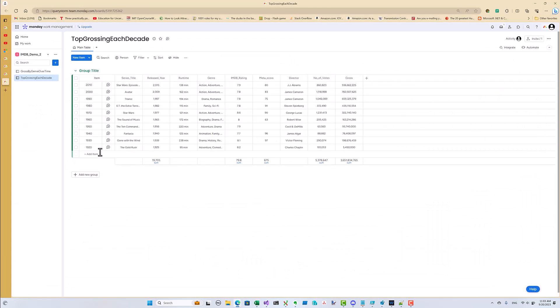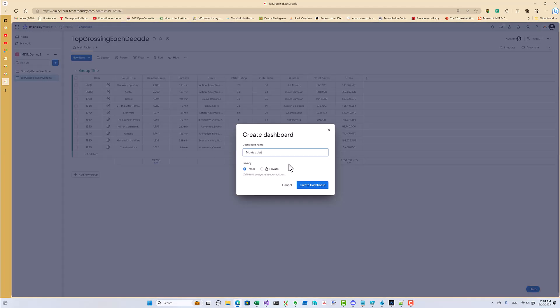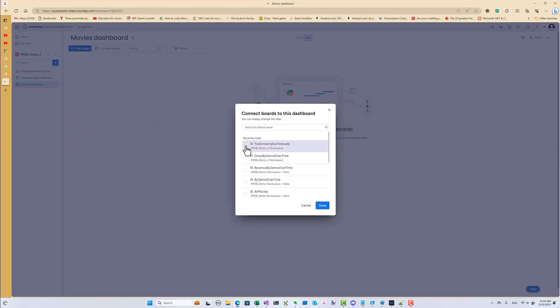Once the data is in Monday.com, we can chart the top movies of each decade. But instead of making the chart on this board, we'll probably want to make a dashboard so we can see all the metrics in the same place.